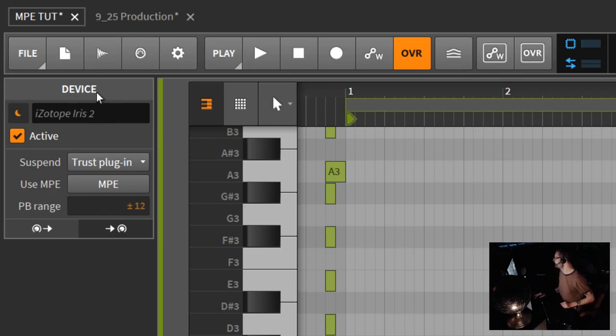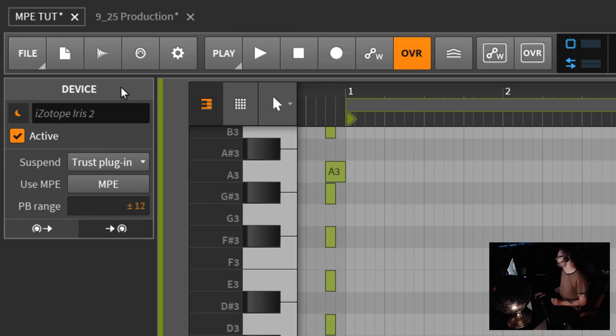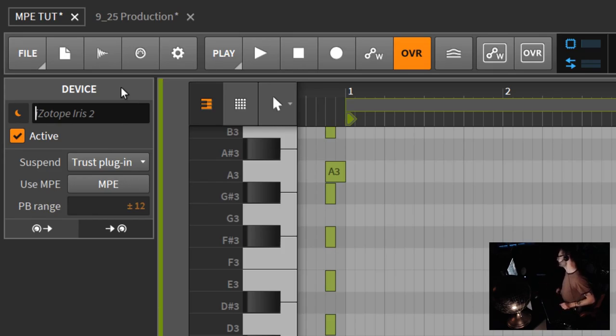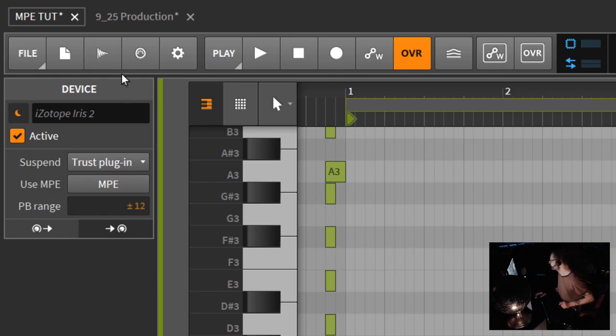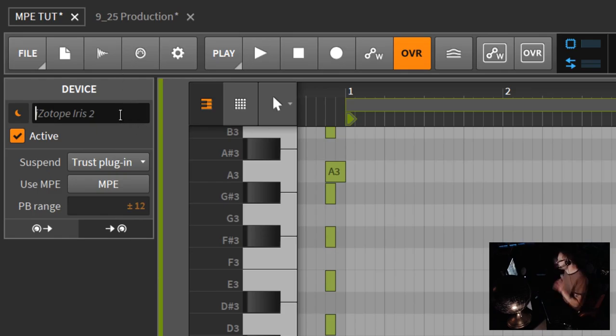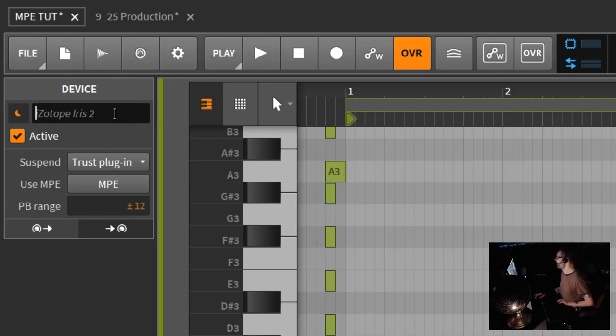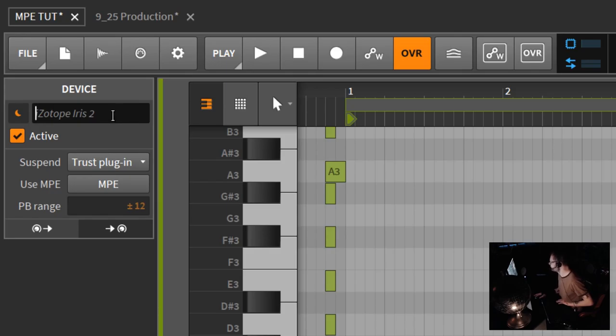To the left here, this is a device. This happens to be the Isotope Iris 2, which is definitely my top three instrument VSTs of all time. This is about what happens with third-party instruments or third-party VSTs, effects, whatever you want to call it.